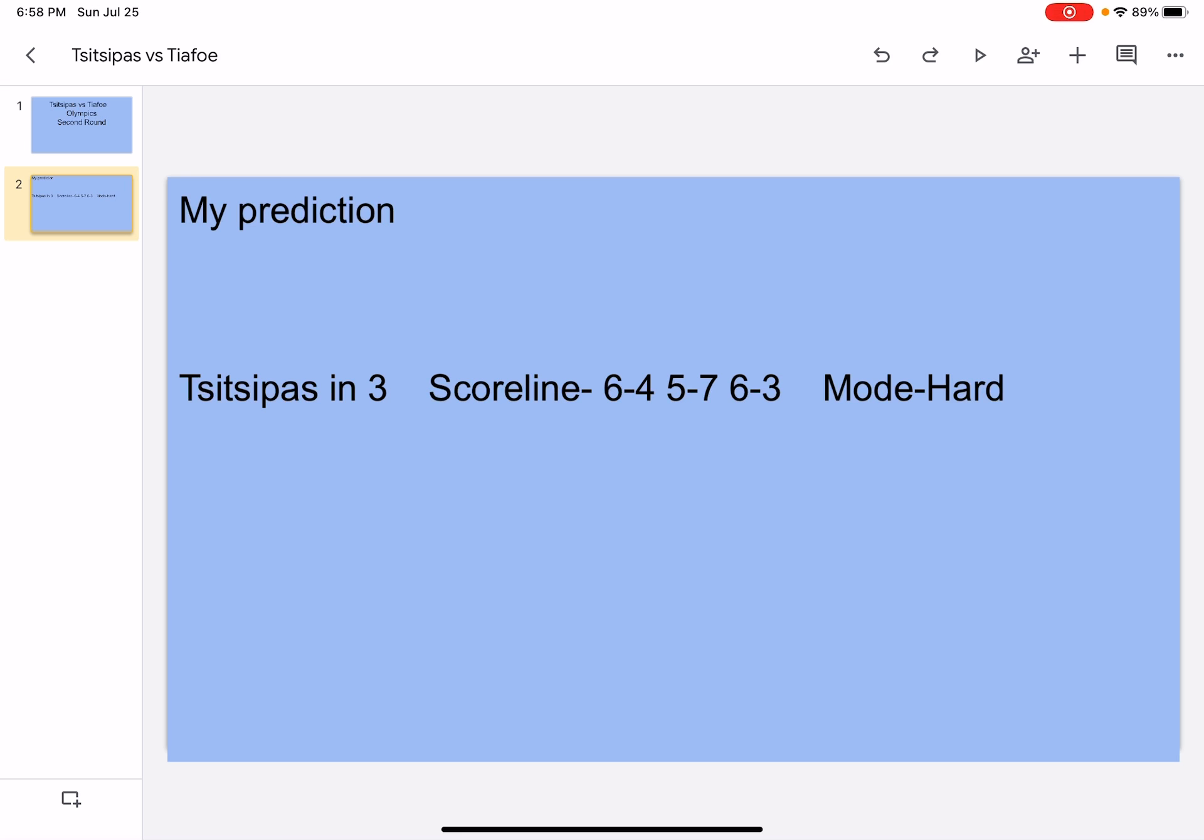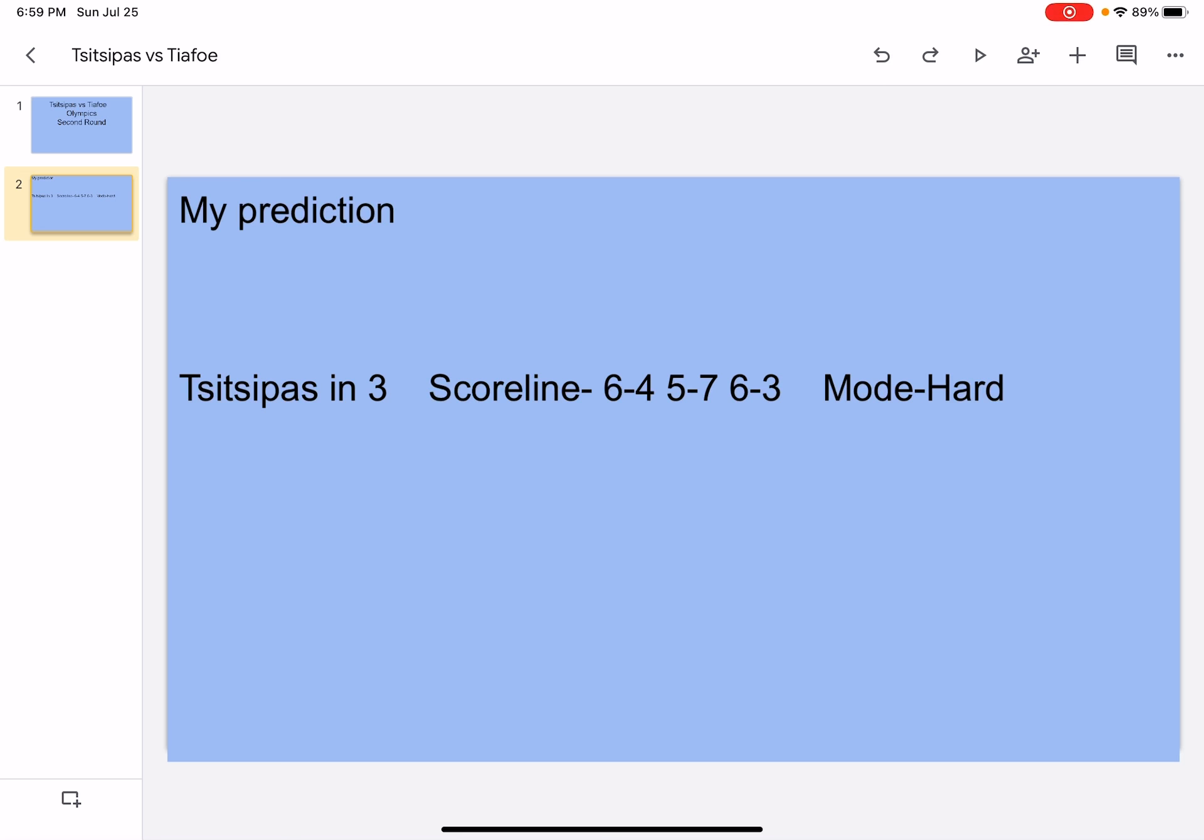So in the first set, Tsitsipas will go aggressive. He's gonna hit aces, he's gonna hit winners, he's gonna use his wide variety of shots and he's gonna make Tiafoe move around. Whereas Tiafoe, I mean he's gonna hit a couple of winners and hit a couple of aces, but it will be hard for him to move around that much, specifically in the first set.